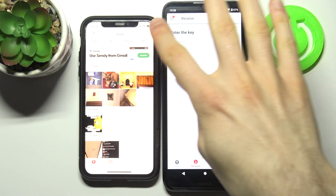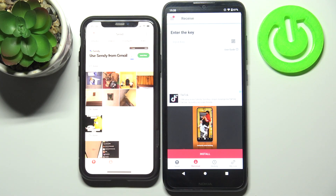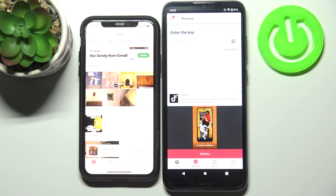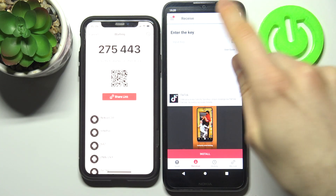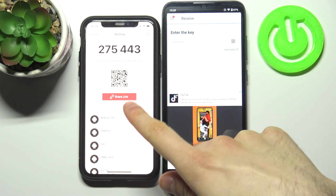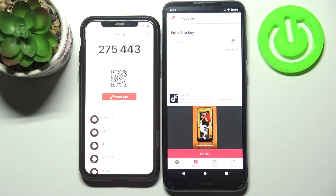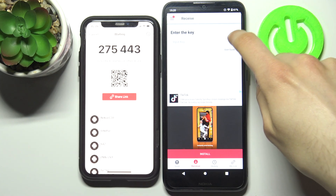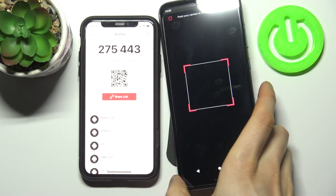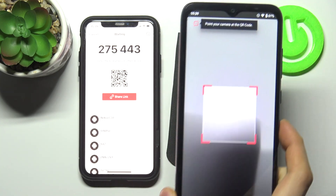You can send photos, videos, contacts, or any other files. Let's send an image for example — select the image, then tap send. To receive this image, enter the six-digit code, or you can share a link and open the link to get the file.